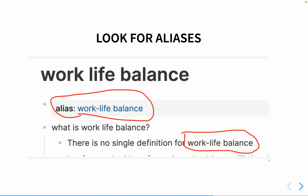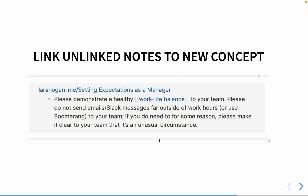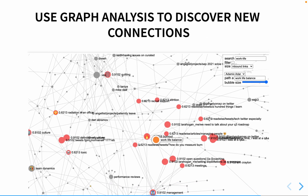Once I added 'work-life balance' as an alias, I found five different places in my notes talking about it. I went through each one and decided whether it was important enough to link directly to the new work-life balance note. For example, Laura Hogan wrote an article about setting expectations as a manager, emphasizing demonstrating a healthy work-life balance for your team, which I felt was relevant.